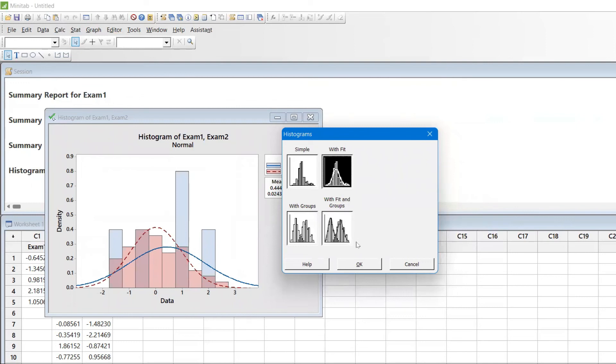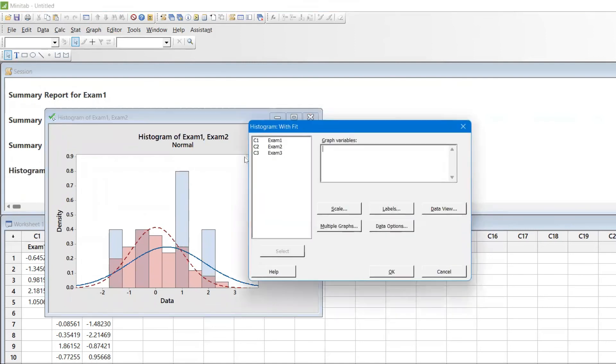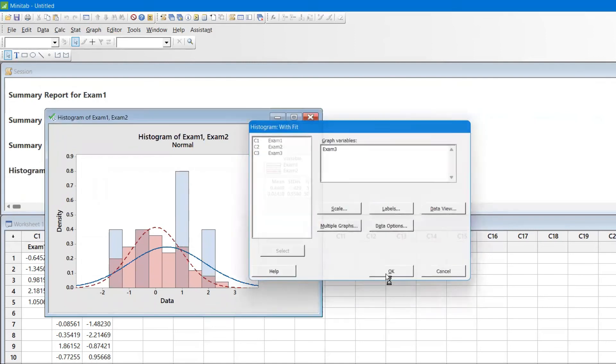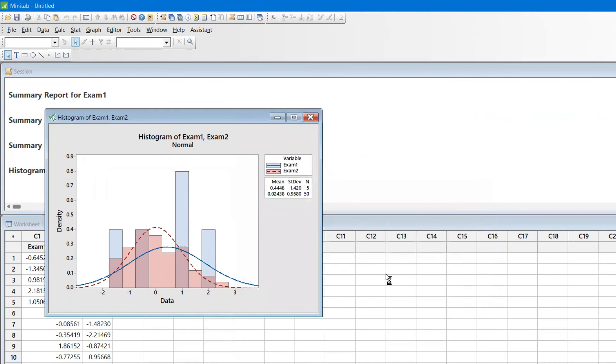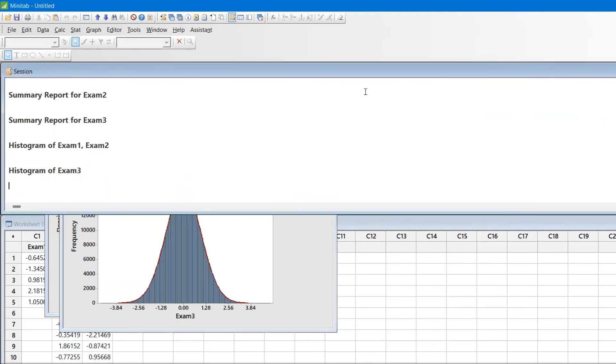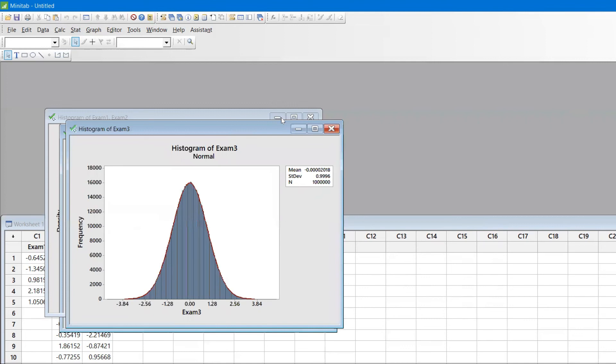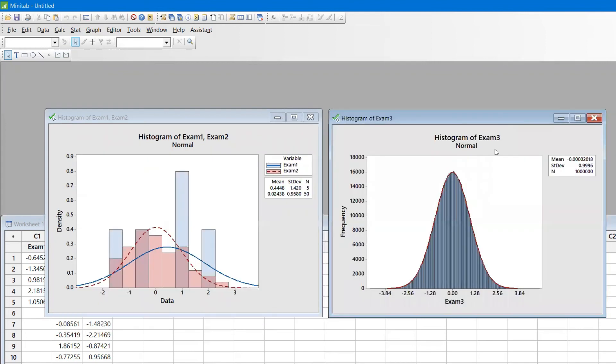Let me do the same thing for 1 million data as well. Exam3 contains 1 million data. The 1 million data is getting populated in no time - that's the specialty of Minitab. The perfect one. You can see here this is a perfect value with mean equal to zero and standard deviation closer to one.